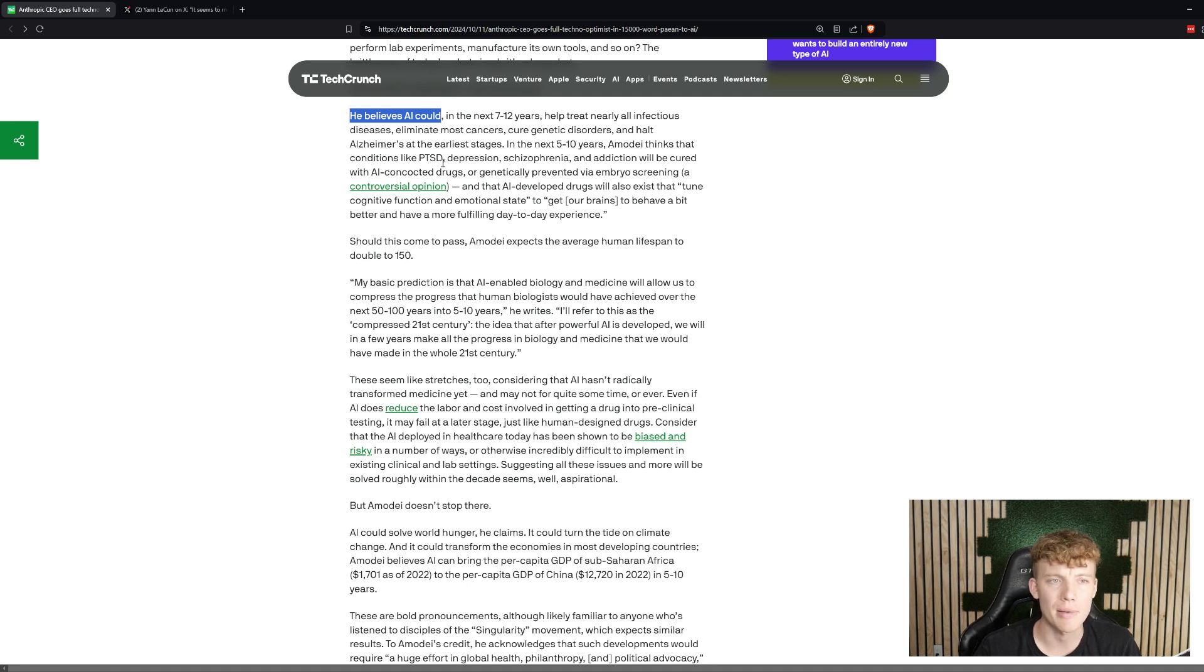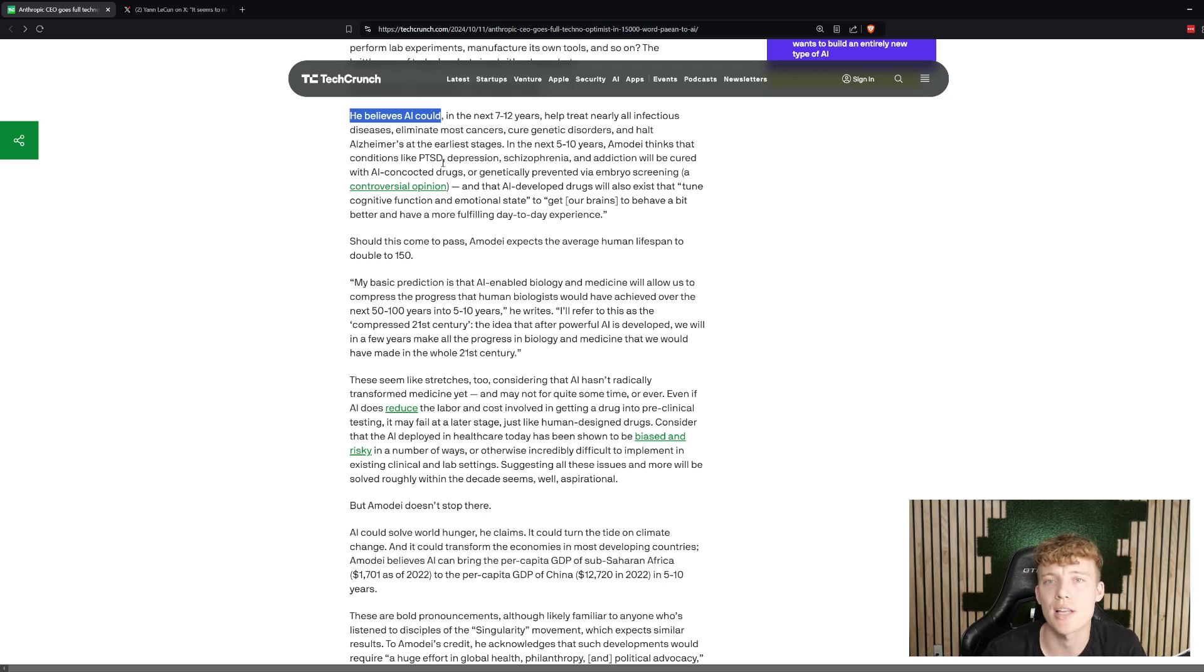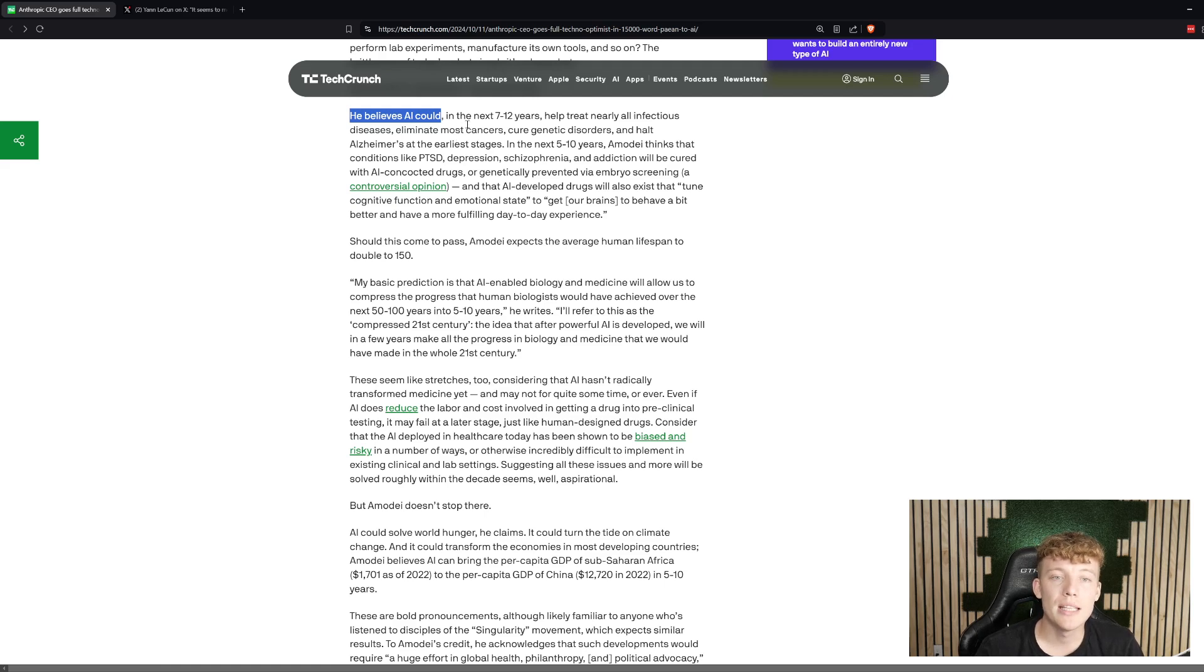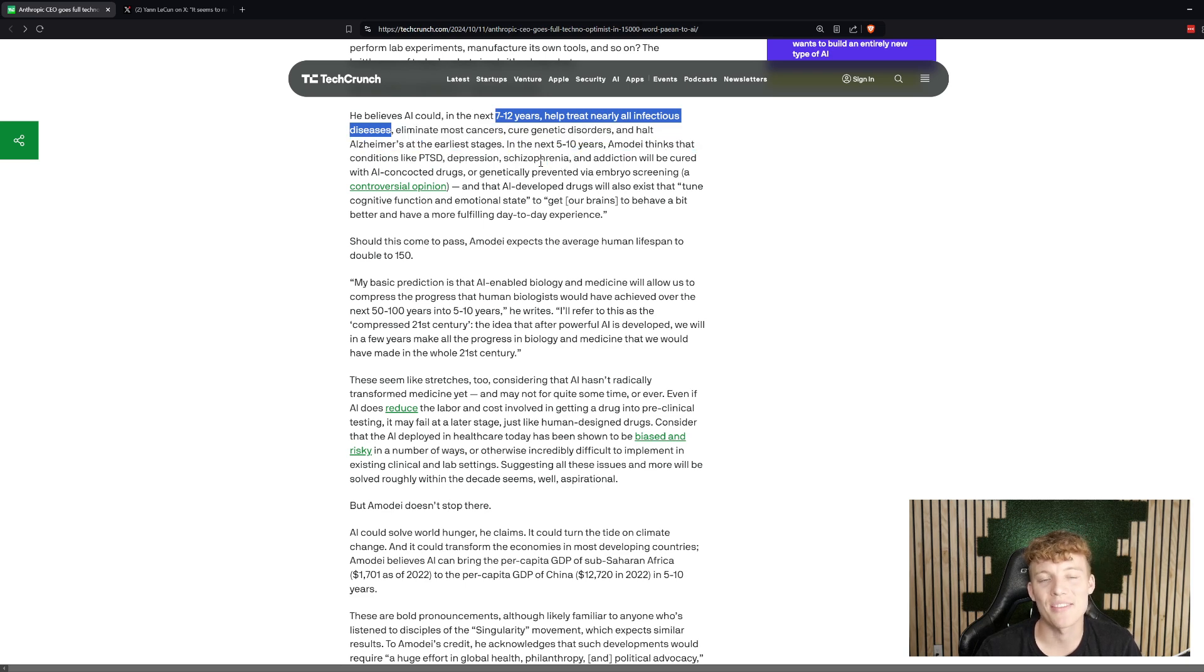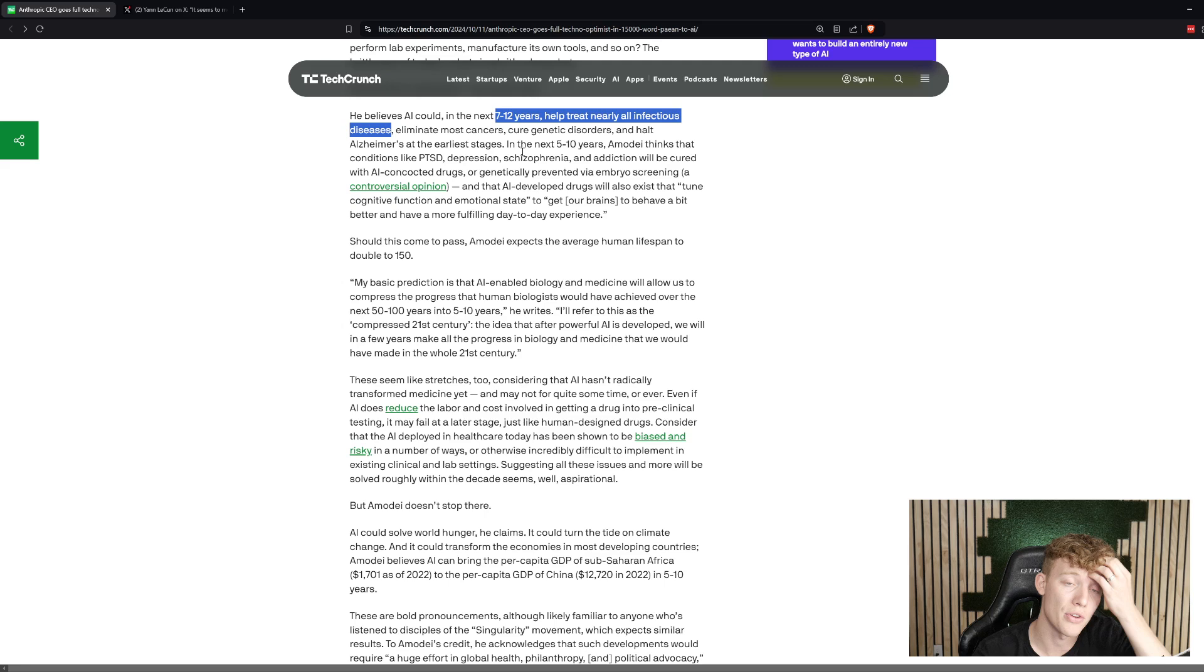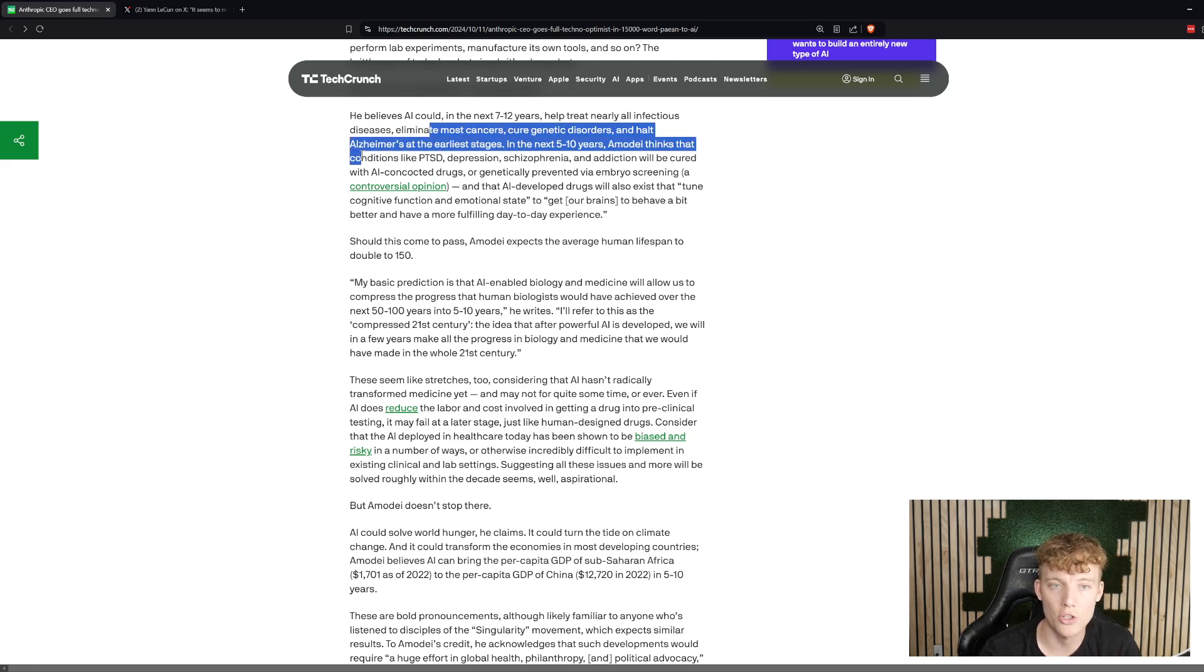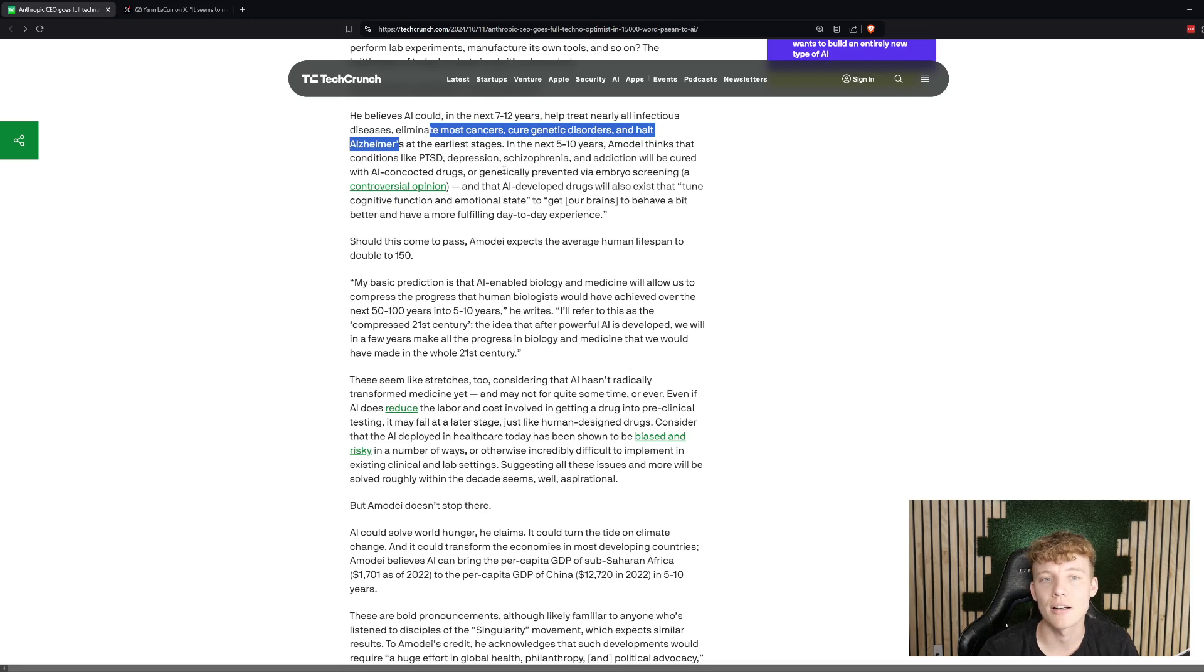You see very similar things. I even think of Rivian, Tesla, a lot of these players had very big visions, and they've been able to accomplish incredible things and attract incredible talent because of their vision. He believes that AI in the next 7 to 12 years could help treat all infectious disease. Now, this is some very interesting things that he's speculating might be possible. He says in 7 to 12 years, it could be able to eliminate most cancers, cure genetic disorders, and stop Alzheimer's in its earlier phases anyways.